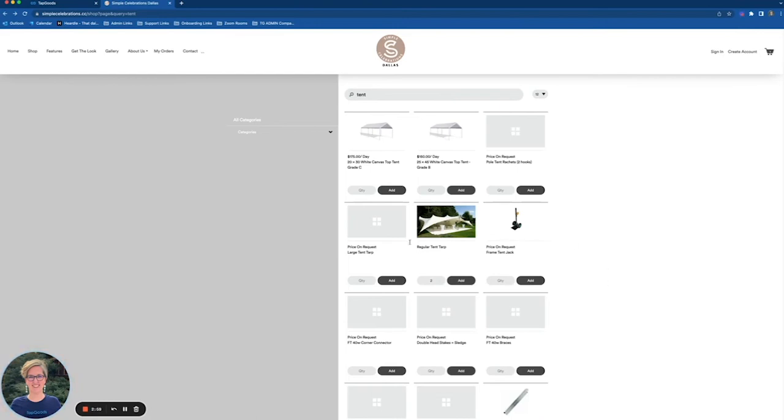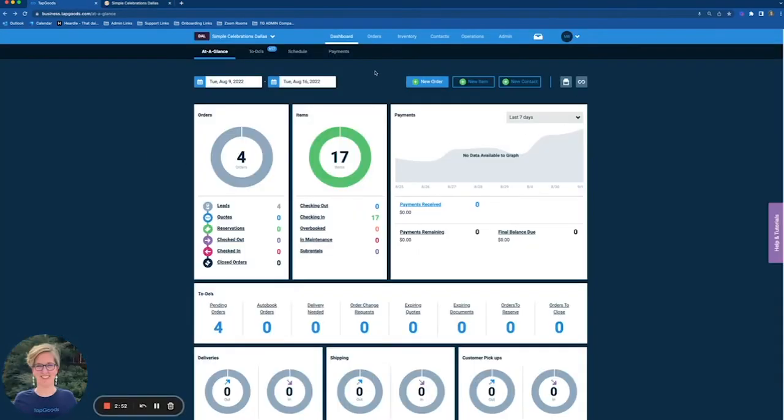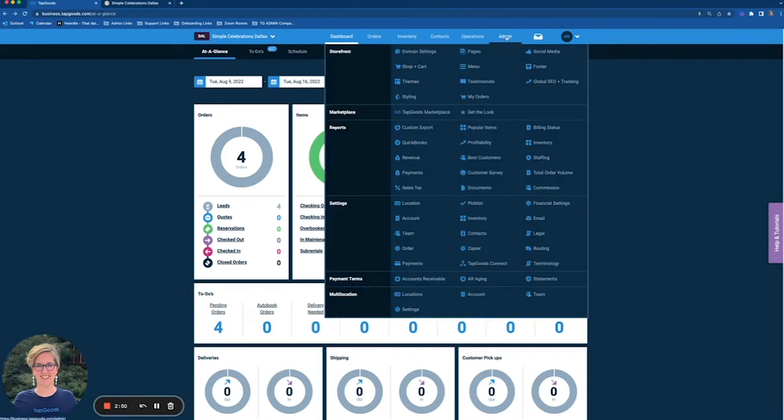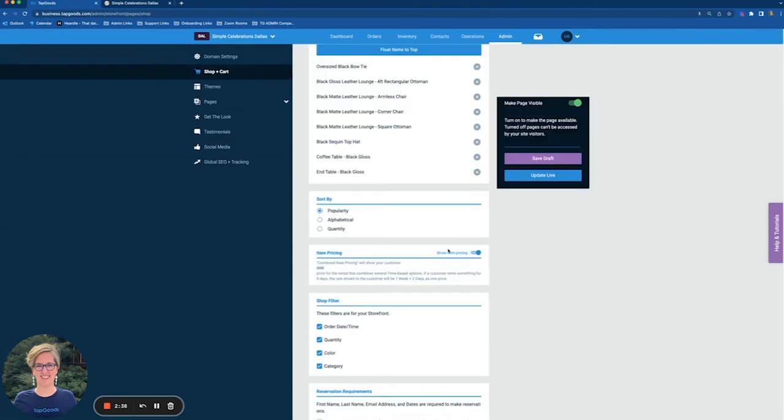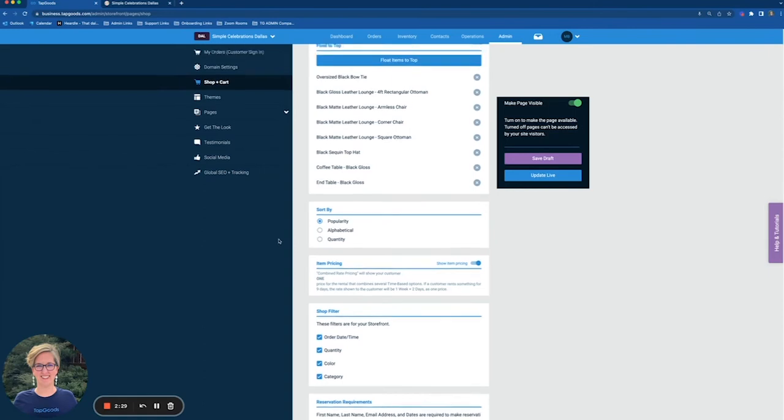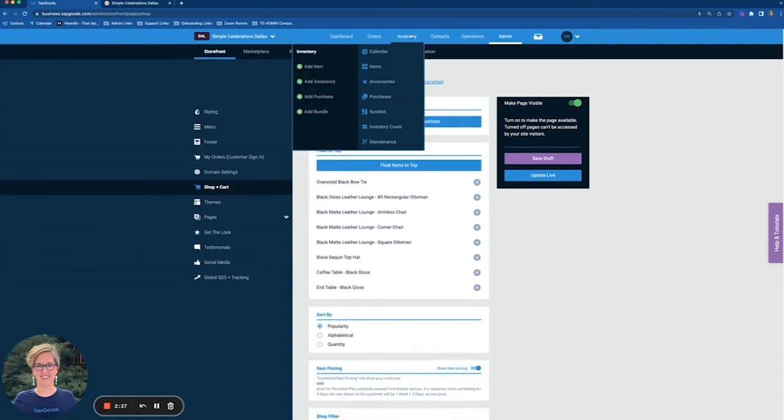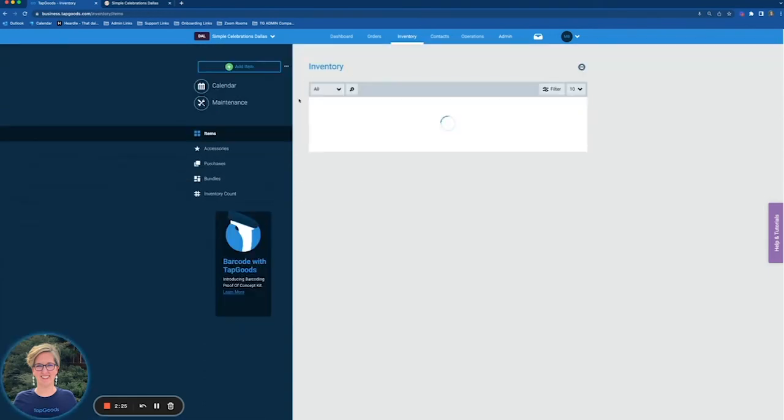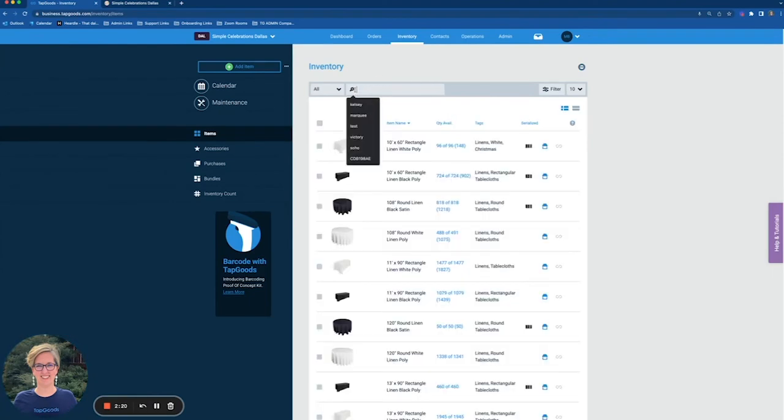So to be able to do this, we're going to go into our dashboard here. This is going to be your main page as you log in. Going into admin and going to shop plus cart. In settings here, we want to make sure that your item pricing is turned on for your storefront. This will allow all of your pricing to be shown and then from here we're going to go into individual items within our inventory to turn that item pricing off. So to give you that example of our tent tarp.